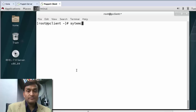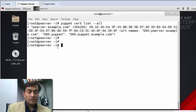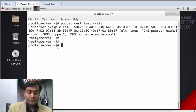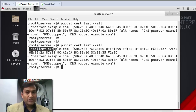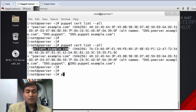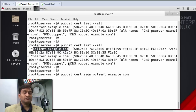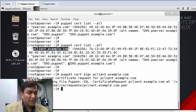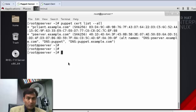I start the service with systemctl restart puppet. Repeating the cert list command on the server, I should see a request from p-client. I just need to sign this certificate manually since auto-signing is not configured right now. I copy the name and run puppet cert sign. If I repeat the command once again it will be signed — perfect.